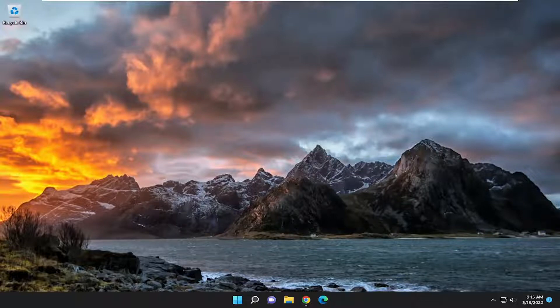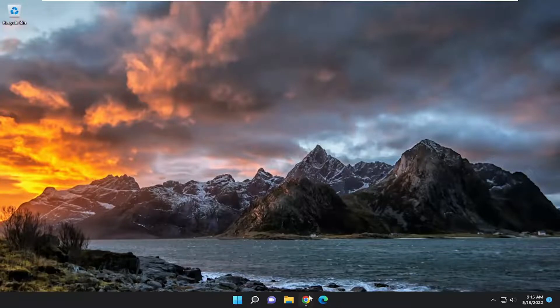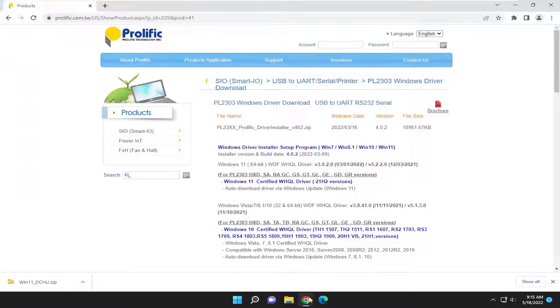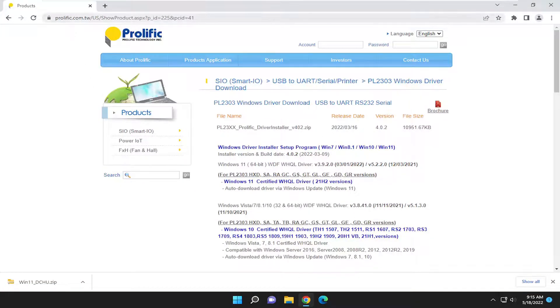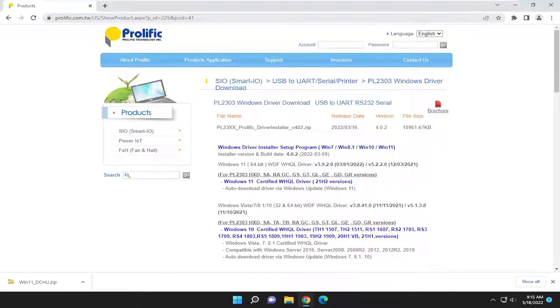So you may have been getting a message that says please install the corresponding PL2303 driver to support Windows 11. So go ahead and open up a web browser of your choice. I'm going to have this link in the description of my video, and I will also include an archived link to this web page using the Wayback Machine.